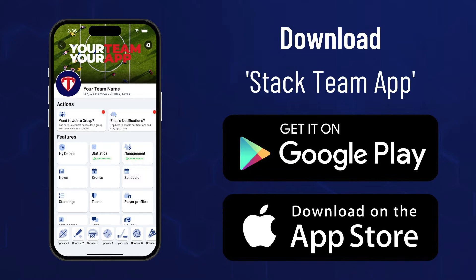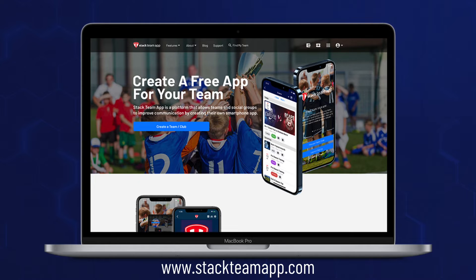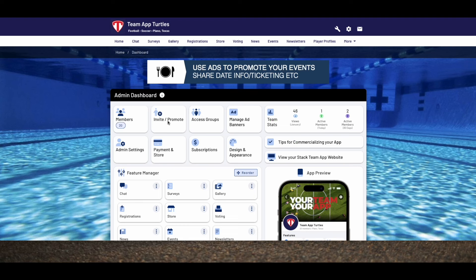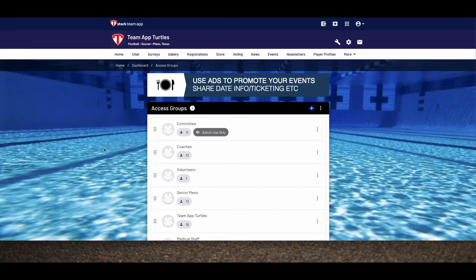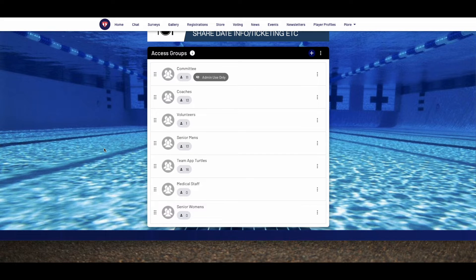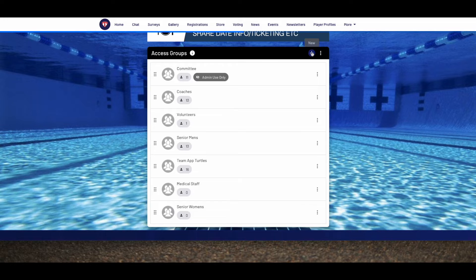Access groups can be created by the app or the website dashboard, but it's easiest to manage them via your team's dashboard by logging in at stackteamapp.com. Click on the access groups button, where you can see this app already has a number of access groups created.